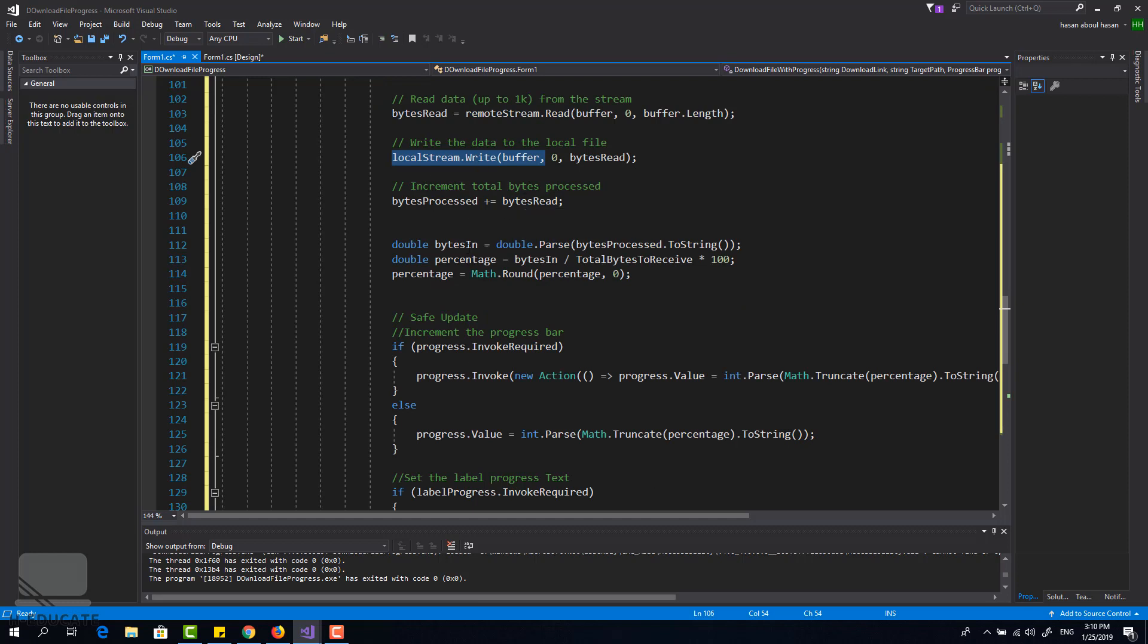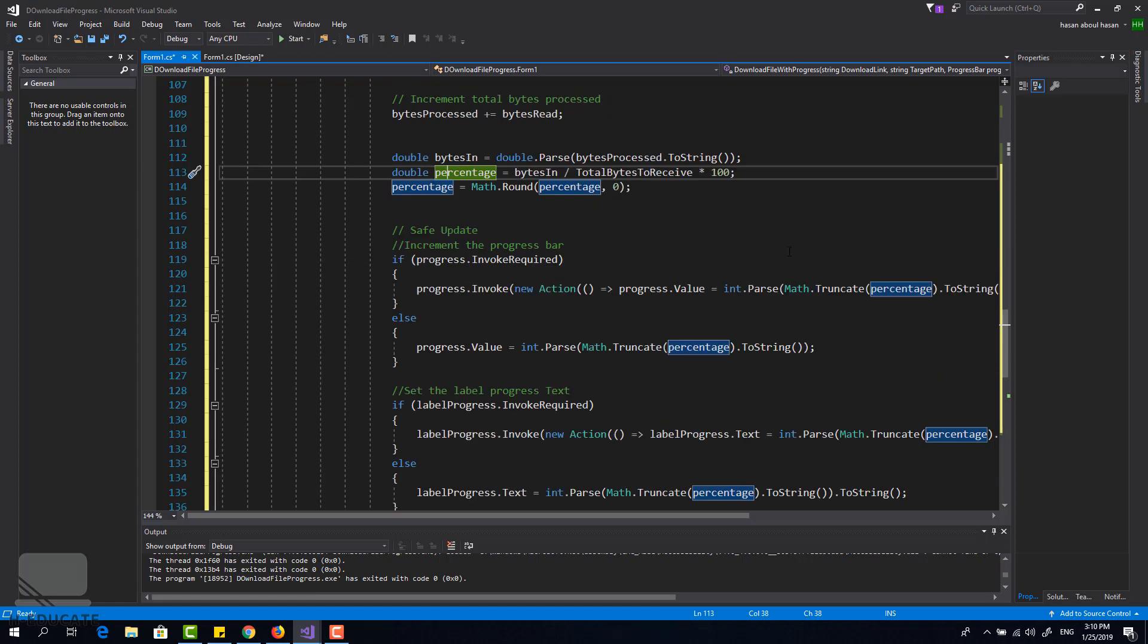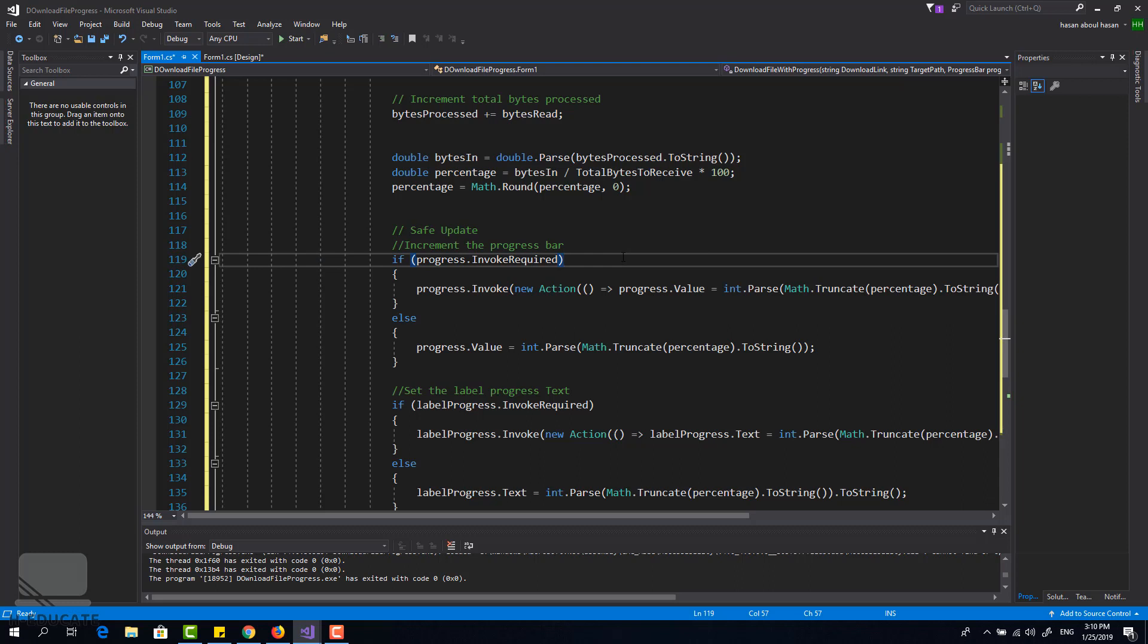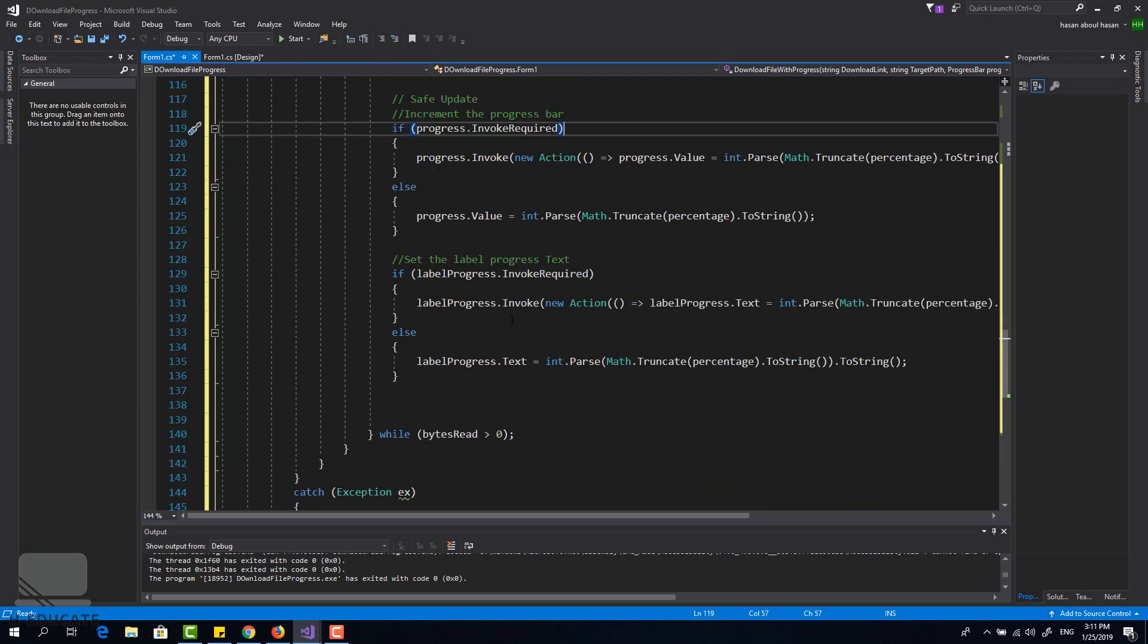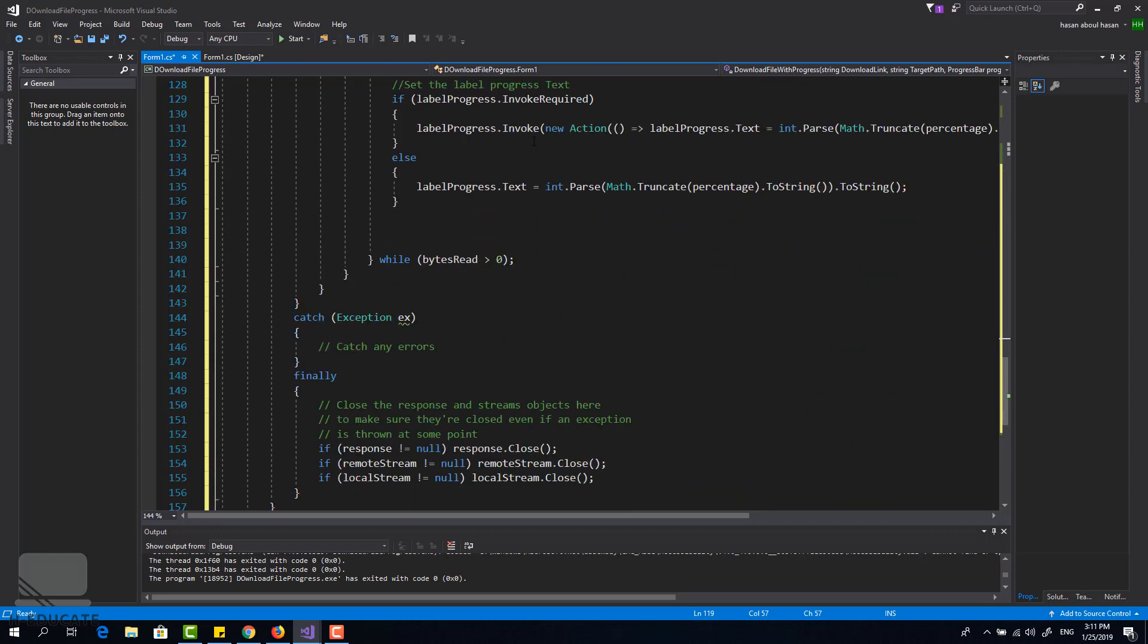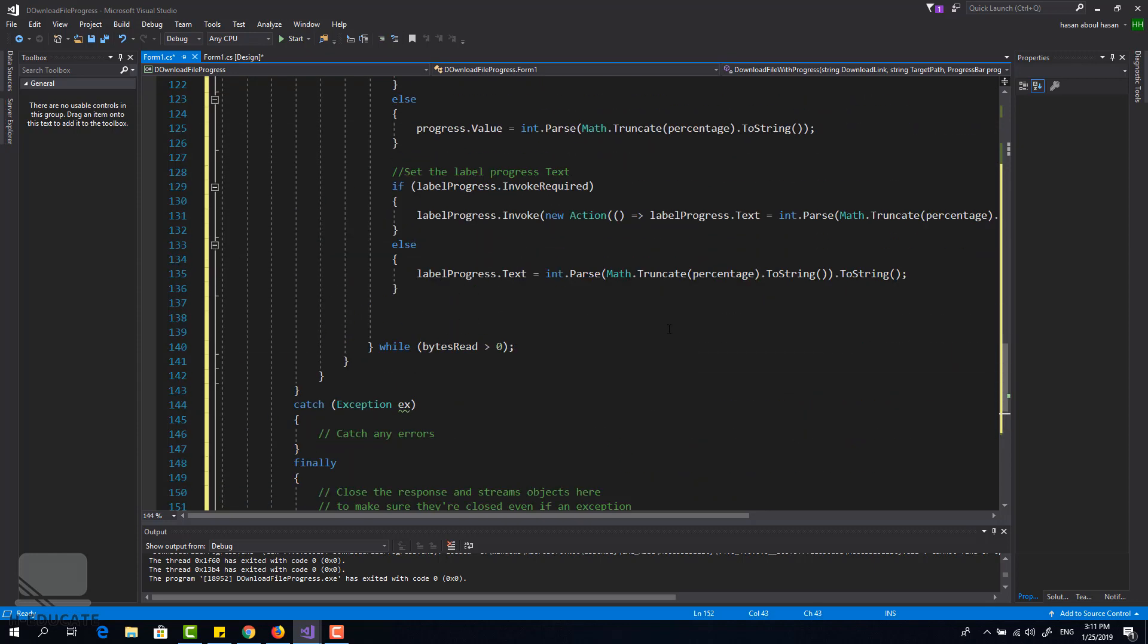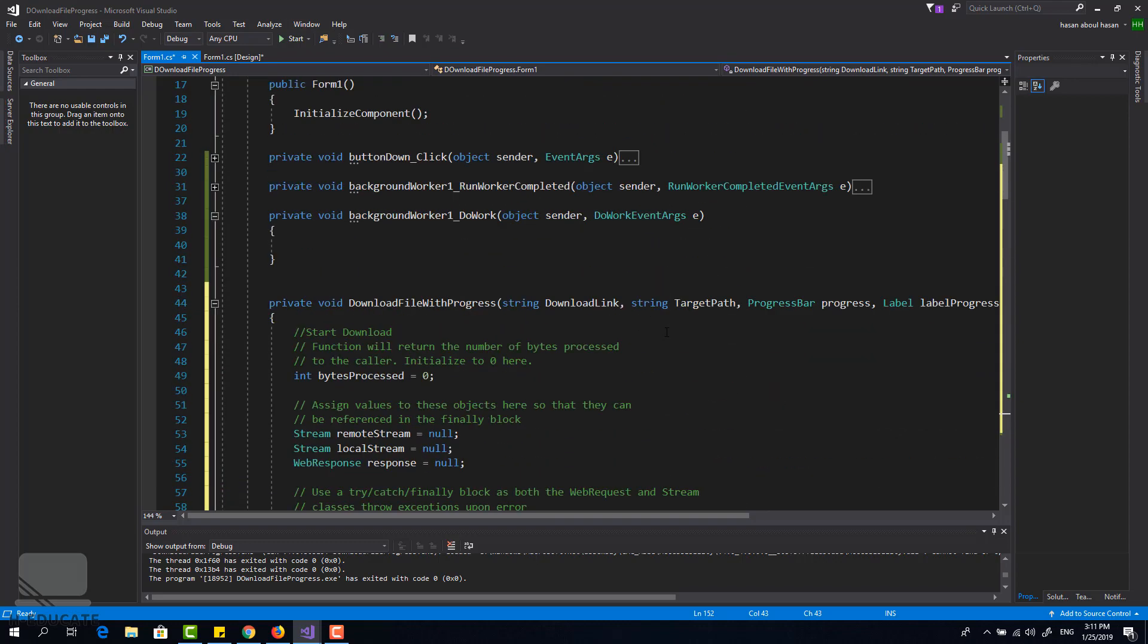And in each iteration we will calculate the percentage. It's simple, we will multiply the total bytes received by 100 and divide with that number so we get the percentage. We will update the progress bar with that percentage using the invoke method so we can update it safely and avoid cross-thread operations, and update the label. And that's it. Then finally we will close all the streams.